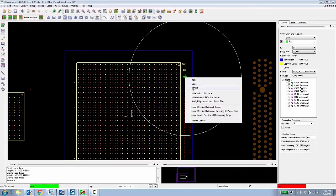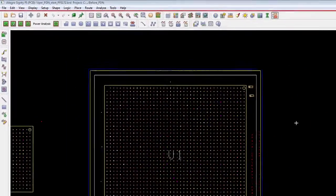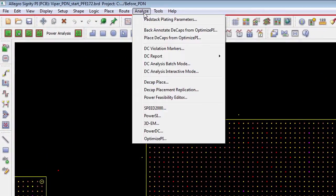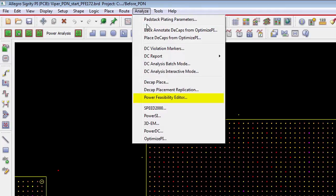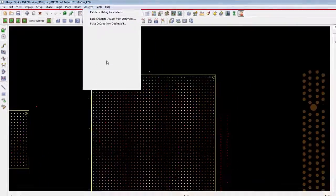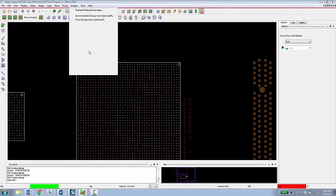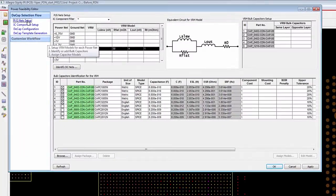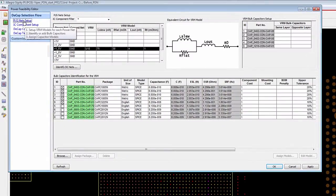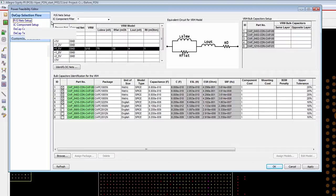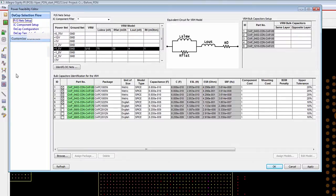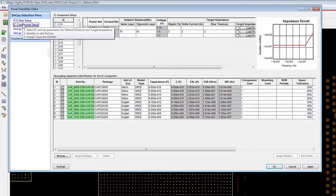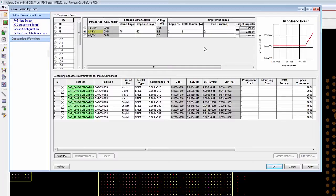This information is determined by a power integrity expert at the organization by using the power feasibility editor. The power feasibility editor is a wizard that walks a designer through defining the power and ground nets for a particular design, specifying a target impedance for a particular IC component,